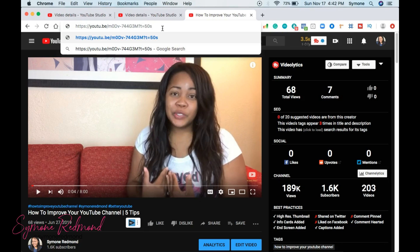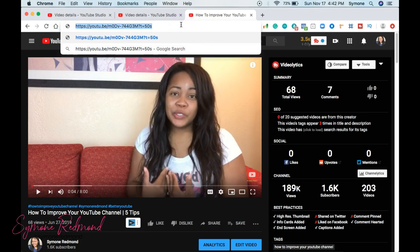And so with the URL, it always has to be in seconds. It cannot be in minutes and seconds. It cannot be in any other type of form except for seconds. So how do you know this is going to start at 50 seconds?